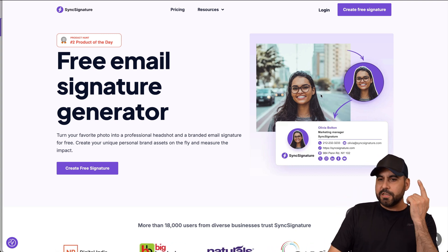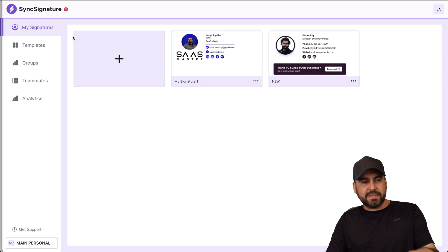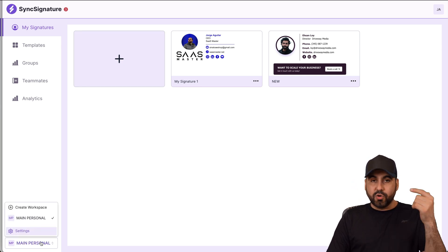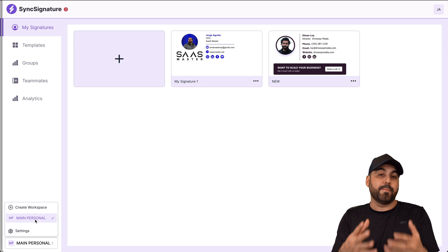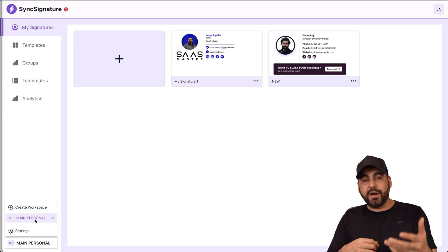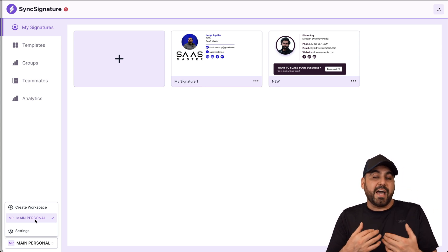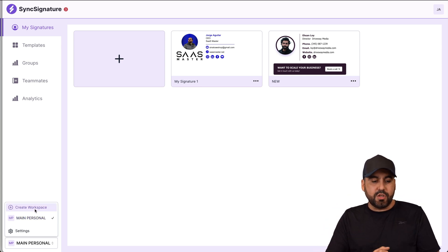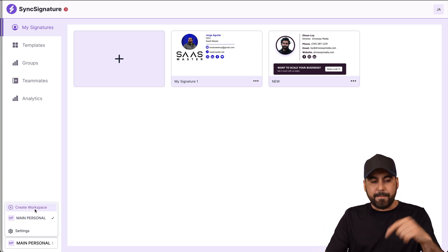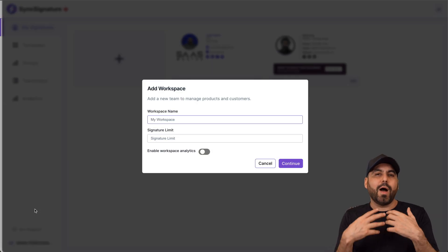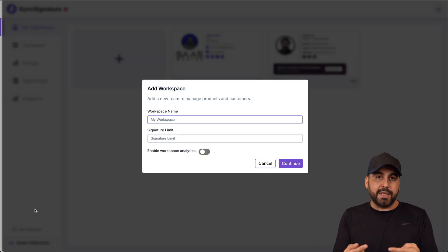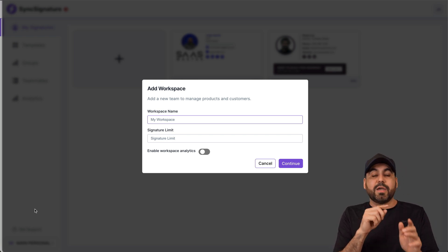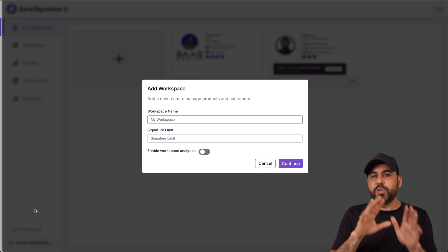So this is my dashboard — this is Sync Signature. The first thing I want to show you is workspaces. In workspaces, we're able to separate brands, companies, sections, etc., depending on how we want to divide them. For example, if you plan to resell email signatures, you may want to create companies based on workspaces. In each workspace, we can have independent team members and managers.